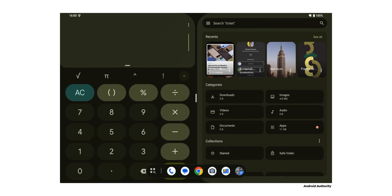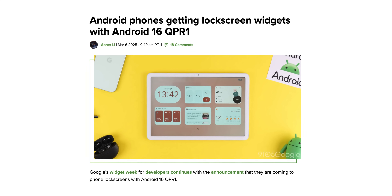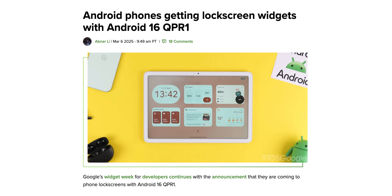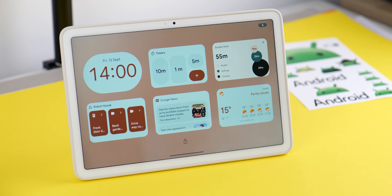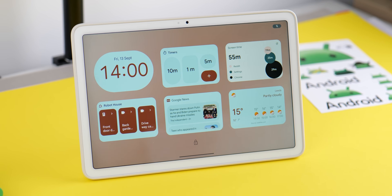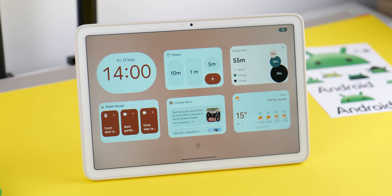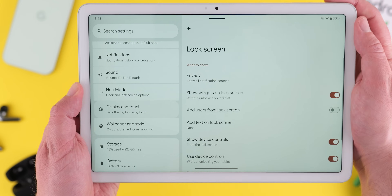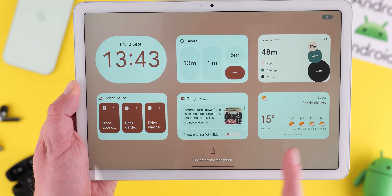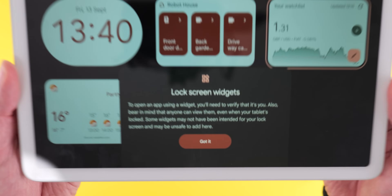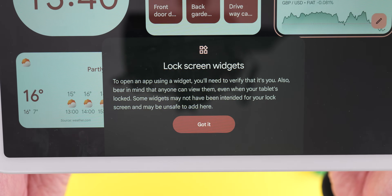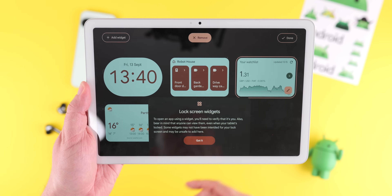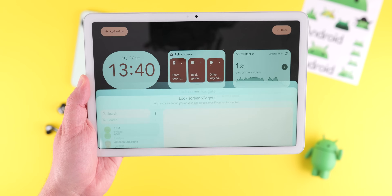Another exciting feature is the potential return of widgets on the lock screen in Android 16. In QPR1 — which has been confirmed publicly — it's going to bring lock screen widgets to phones, following their launch on the Pixel tablet. These widgets will offer approximately four cells by three cells of space, with recommendations following dynamic color and resizing options based on your screen size. While OEMs can't customize their lock screen widget UI in this initial release, the feature will offer quick access to important information and controls without actually unlocking your device.